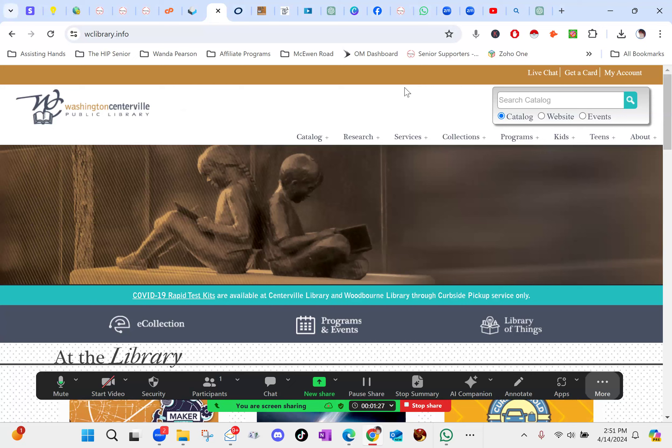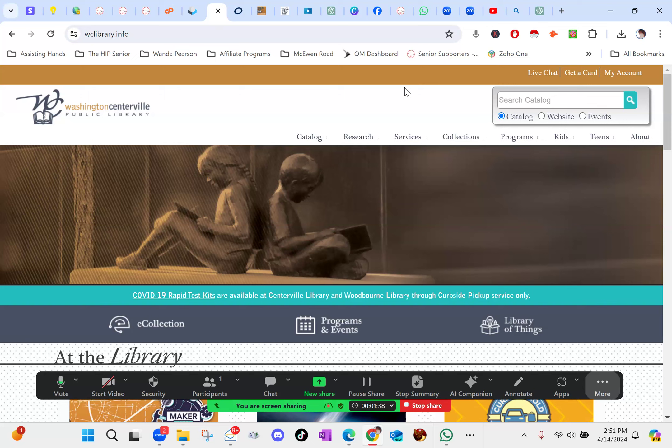So I am on my Washington Centerville Public Library website. I'm guessing that most of the libraries throughout the country probably have the same format and access to the same resources as mine does. If you have a library card and you don't know what their website is, Google it, or you can call and ask them and they'll be happy to walk you through. If you go to the library, they'll even show you some things about their website that you might find useful.